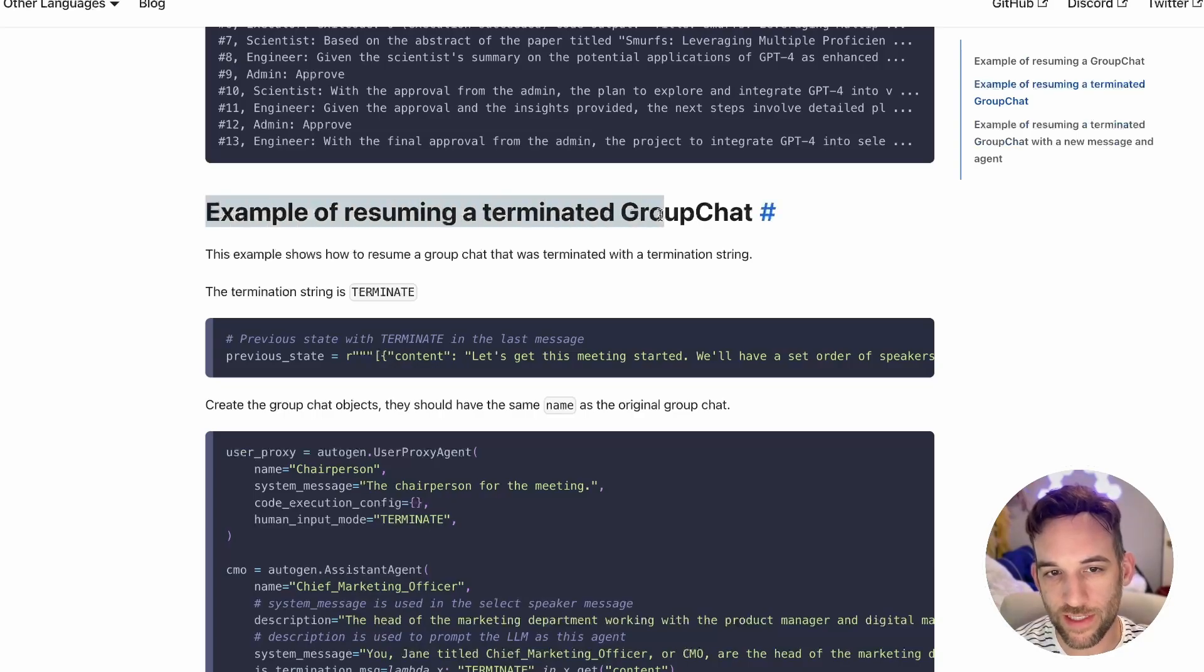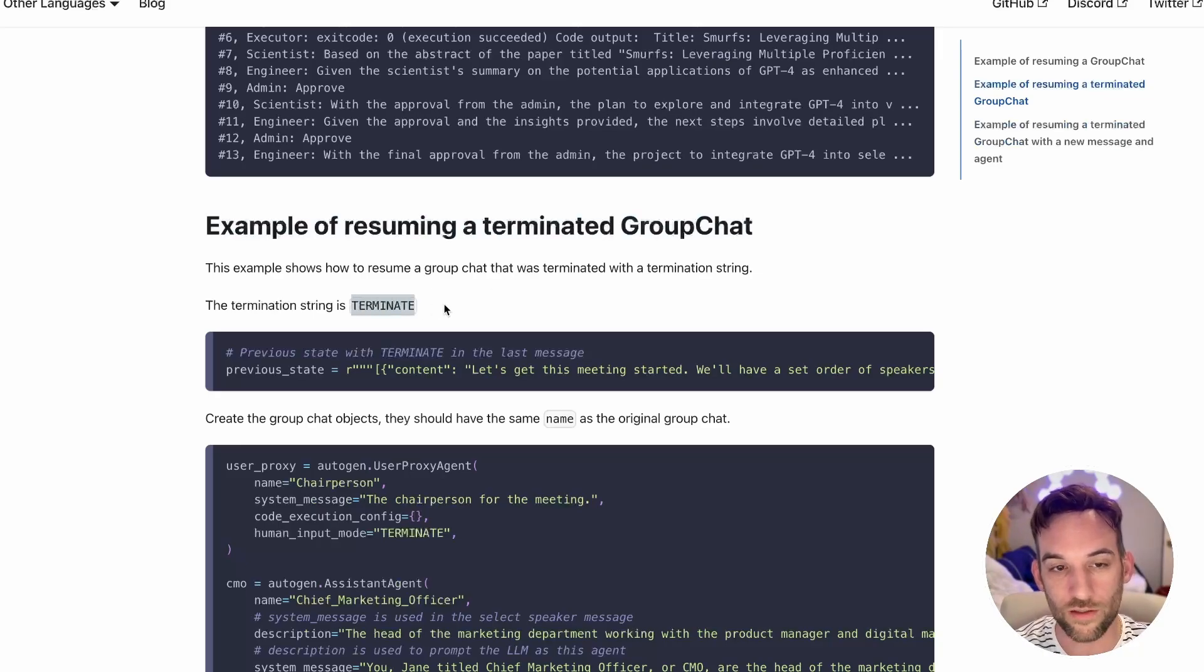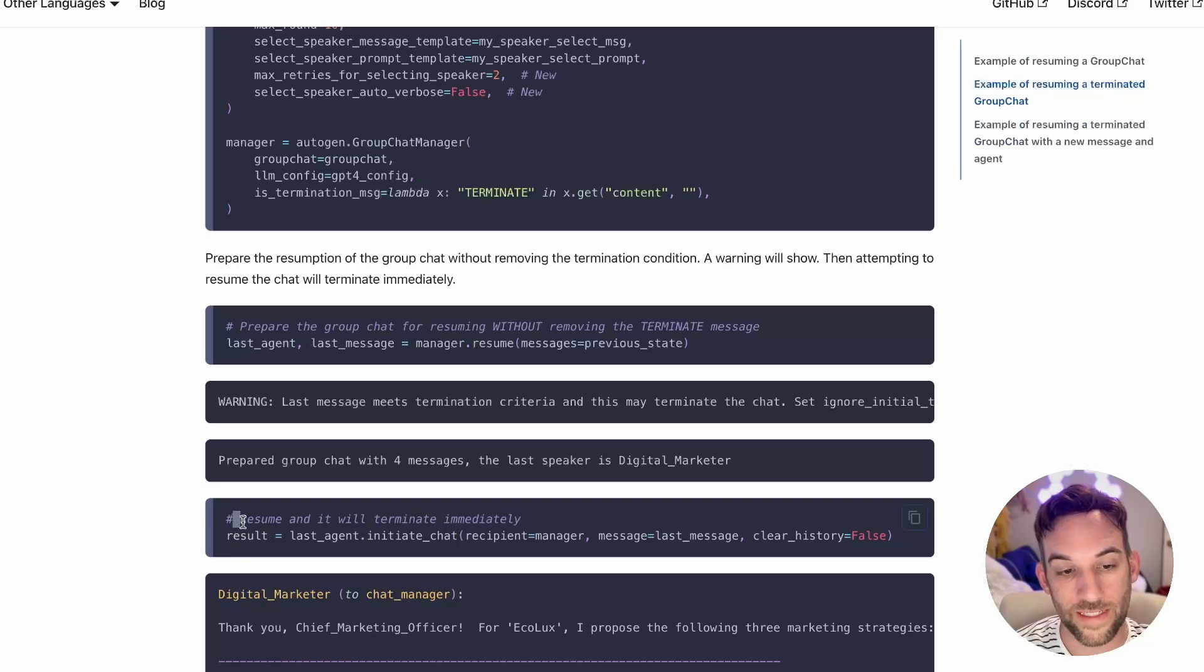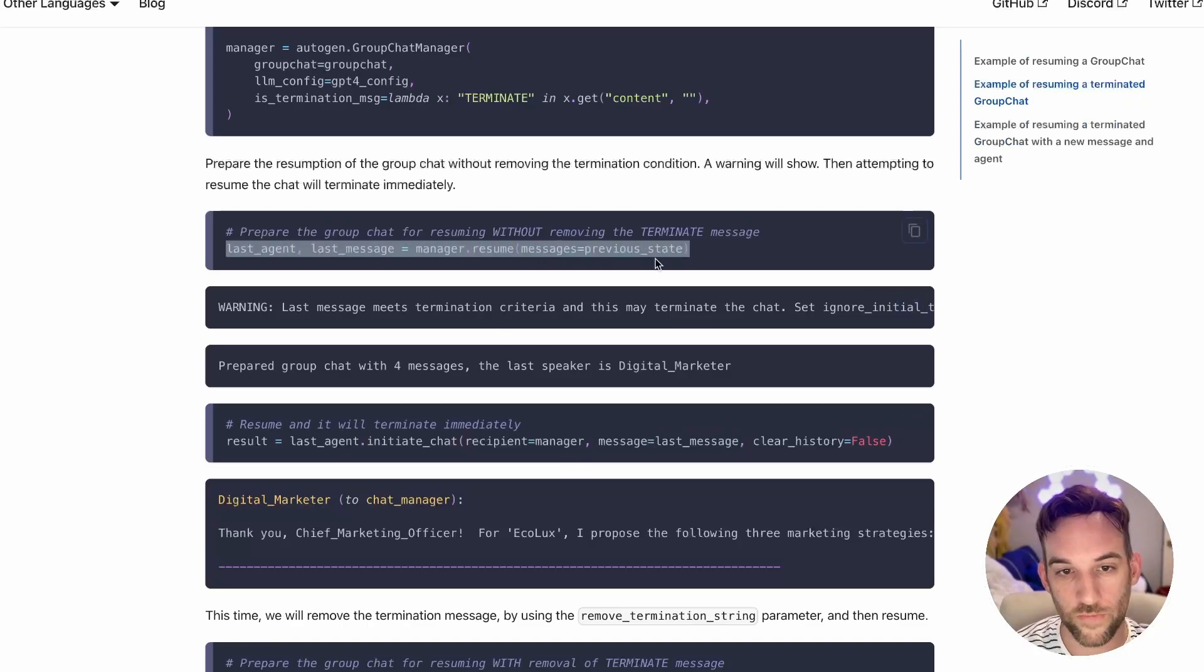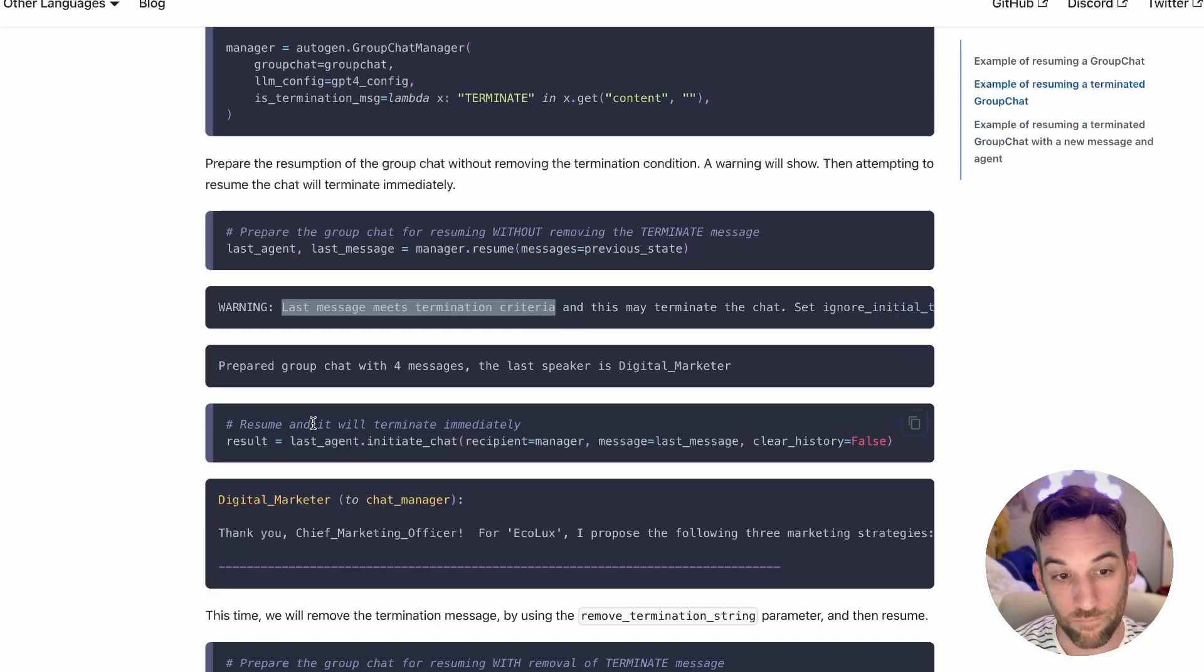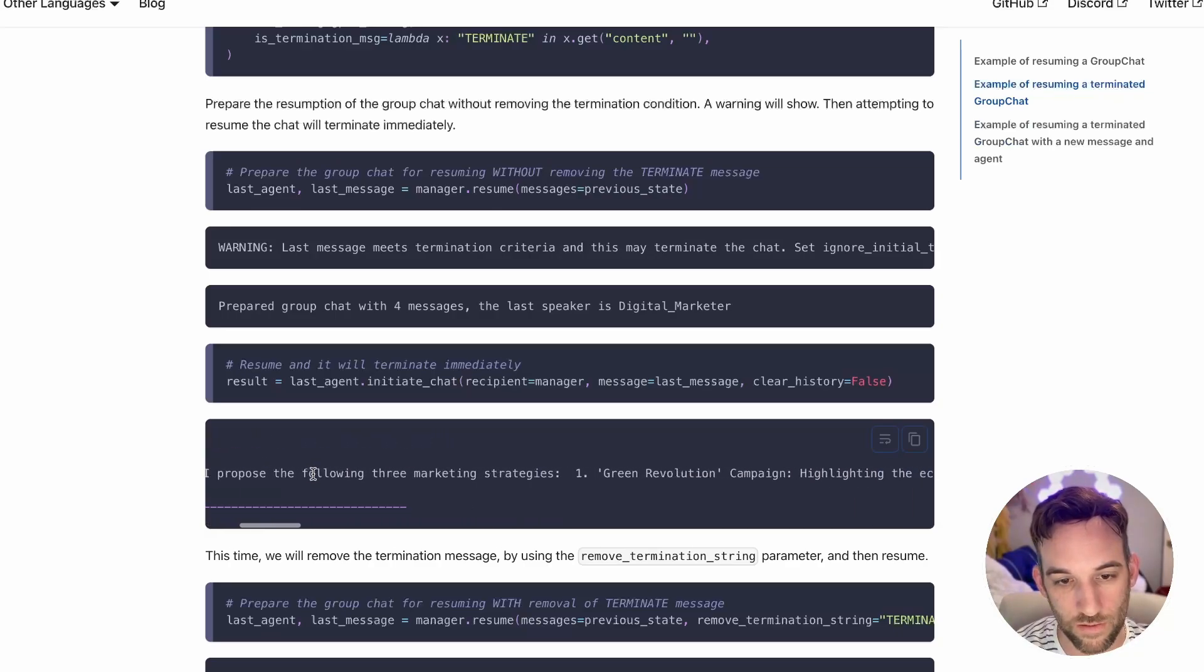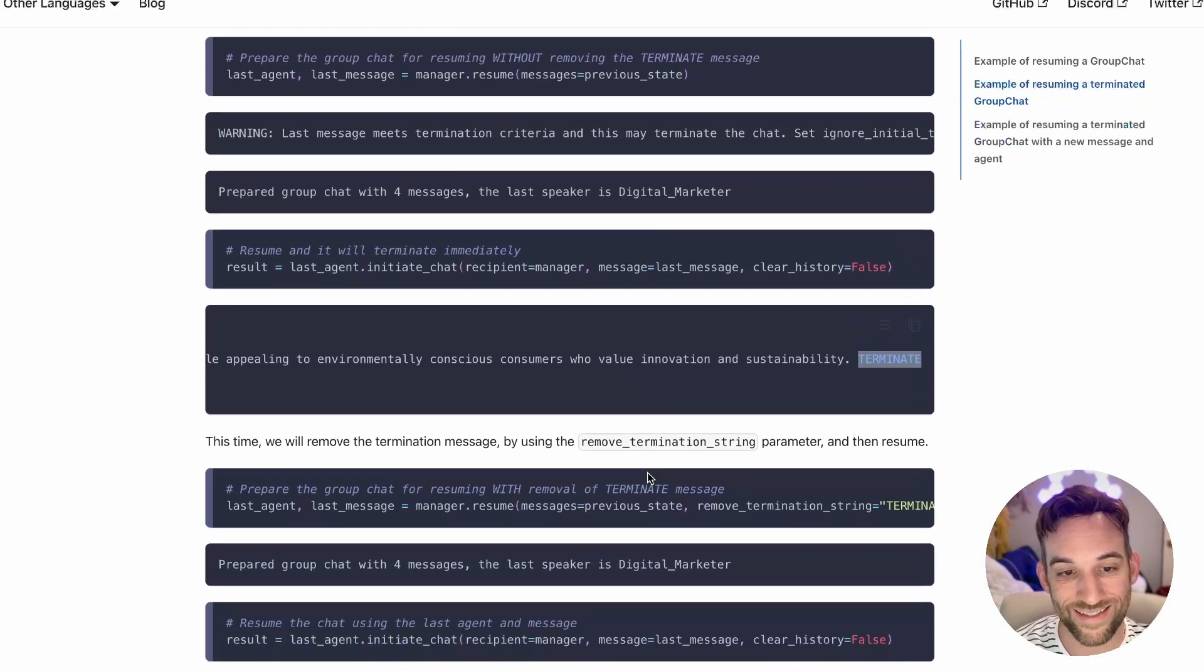As you can see here it says the planner, that was the last one we just saw. The planner said great, let's proceed with the plan outlined earlier. We come back, that's exactly what this is. So this previous state is where we ended or terminated the chat, and now we're just simply resuming it from here. Then they continue, the engineer creates some code, and now all the agents are just continuing this chat.